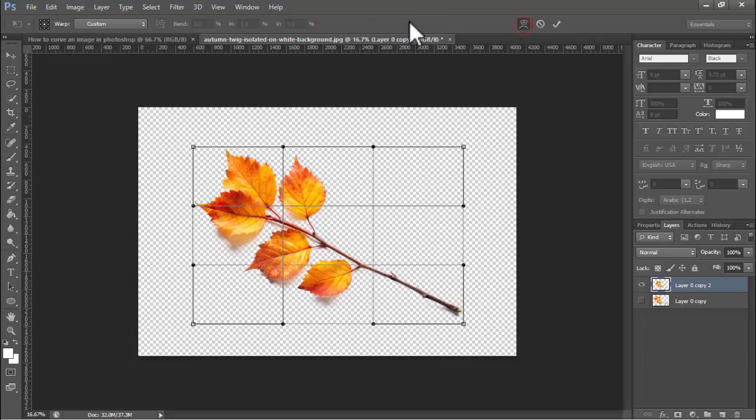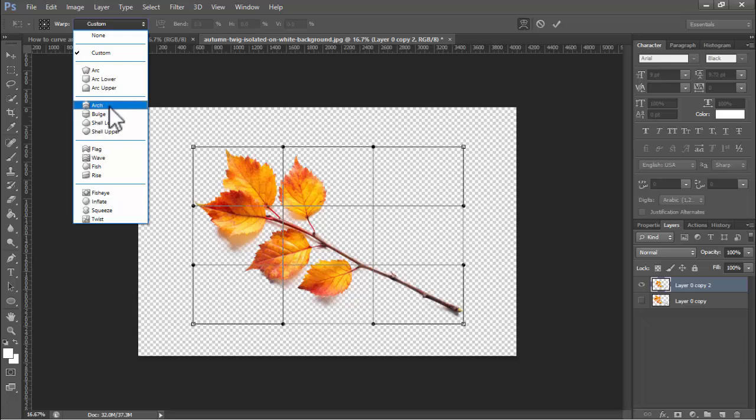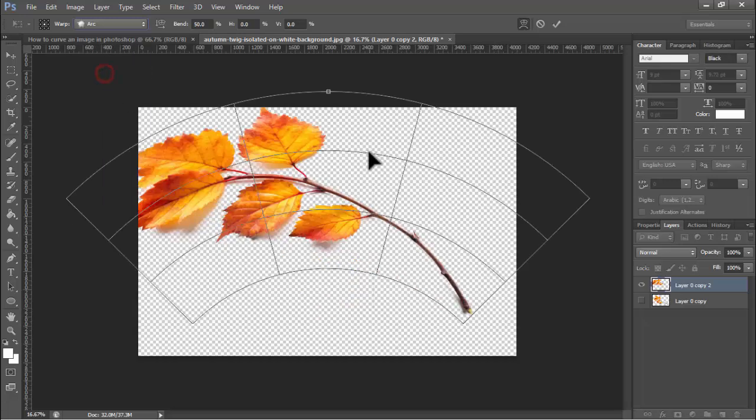Then again press Ctrl+T, click the icon and see this. Click Customs, then click Arc. Now see this, many options. I'll click Arc.